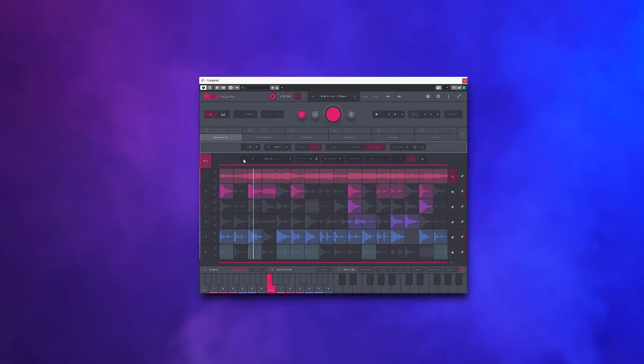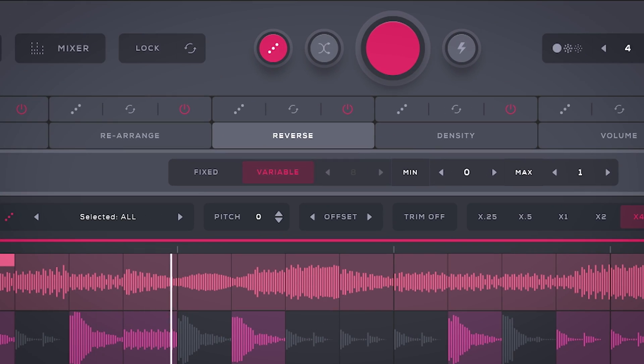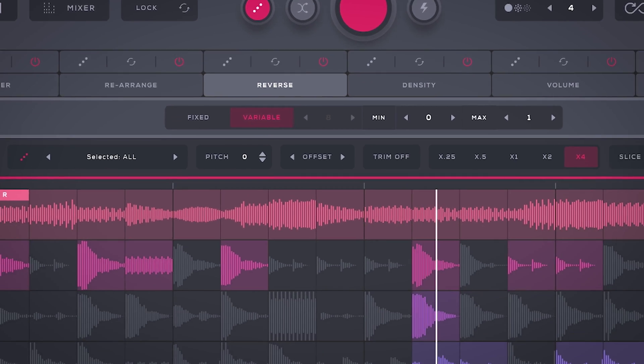I wouldn't mind seeing the rearrange and sequencer tab in one specific tab where you can drag and drop the parts around, but I assume that is difficult to do from a developer standpoint. The reverse tab quickly lets you set which step you want to reverse.